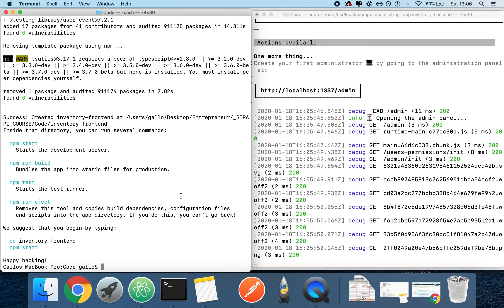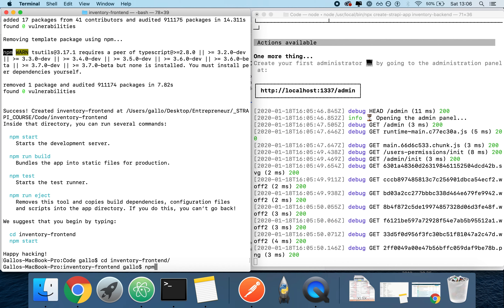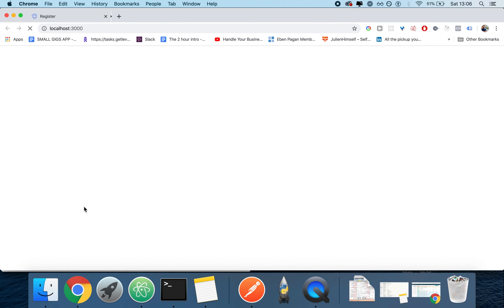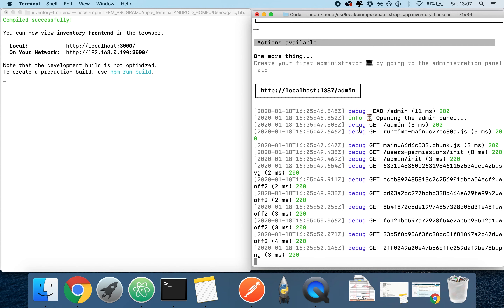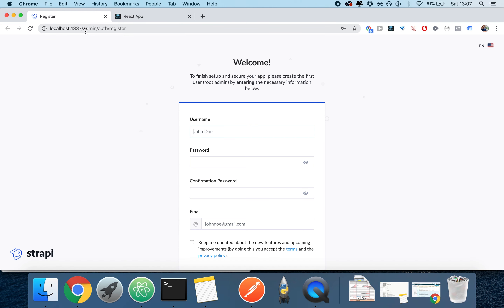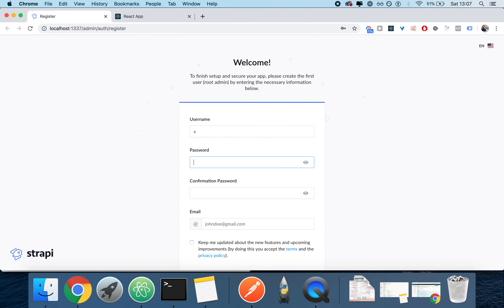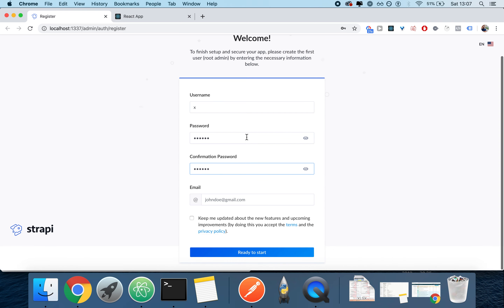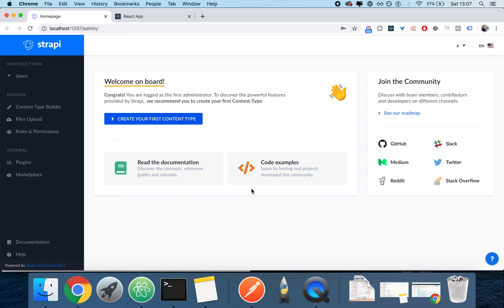Once React is done, I can CD into `inventory-frontend` and type `npm start`, which runs the default start program and runs our application in development mode — at least our frontend. Our backend is already running thanks to Strapi running by itself. It automatically opens a page called `localhost:1337/admin/auth/register`, which allows me to register my admin user. I'll just register using simple credentials since this database is not for production. Now we're basically done with our Strapi installation.